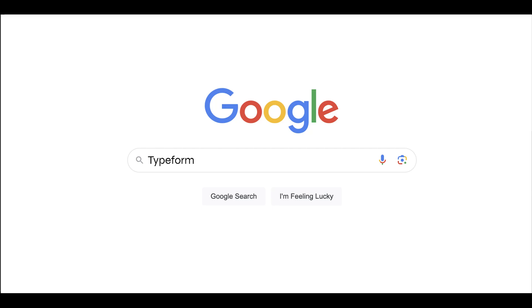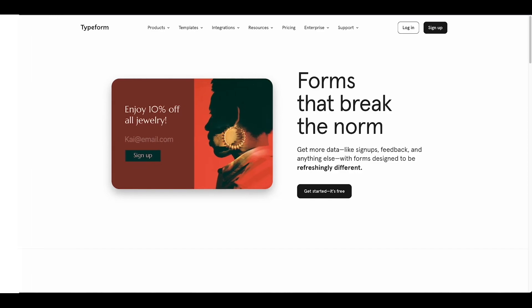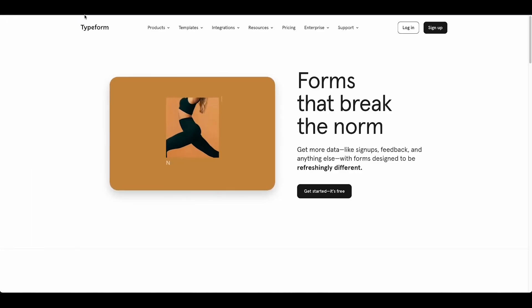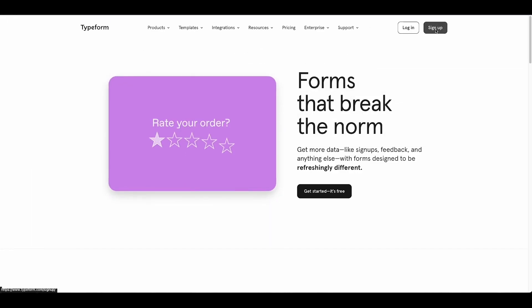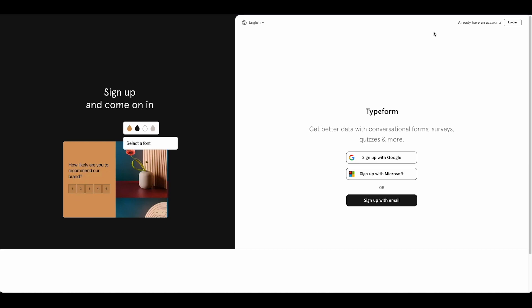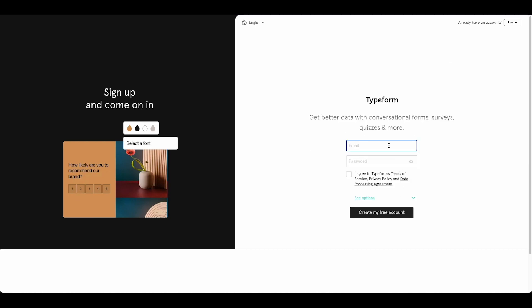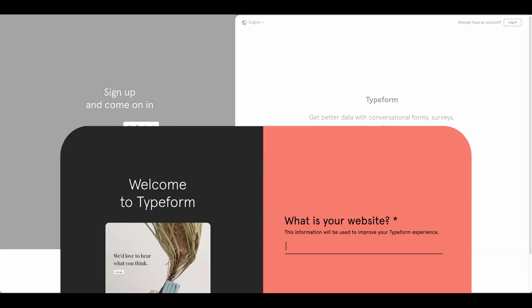Vanessa's heard good things about Typeform and its lead qualification features so she signs up for a free account. She just types in her email, agrees to the terms, and she's set.